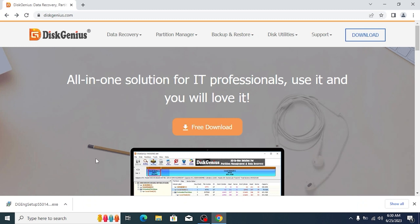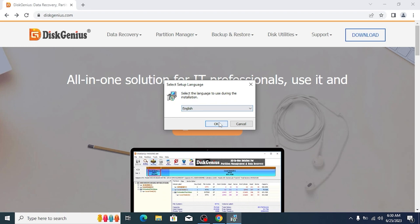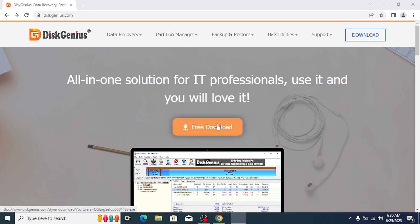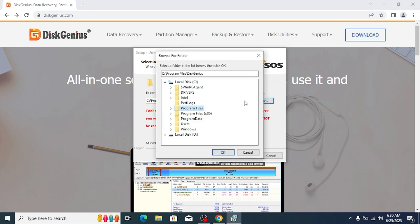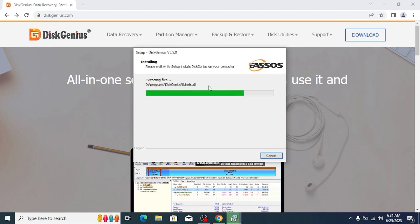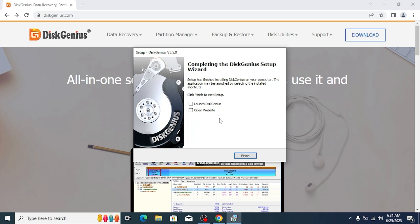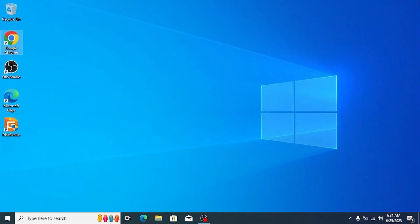I successfully download DiskGenius on my laptop. Now we can install it. Click on it. I will select English. Accept with all the terms. Click next. And I will install it especially on my D drive, Local disk D. I will select programs and click ok. We just need to wait. We successfully installed DiskGenius on my laptop. I will click finish and close the browser.